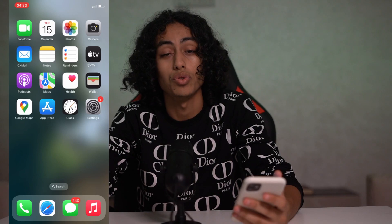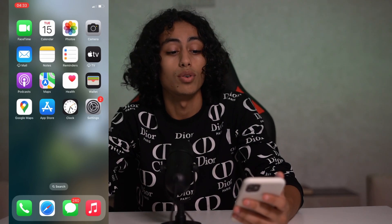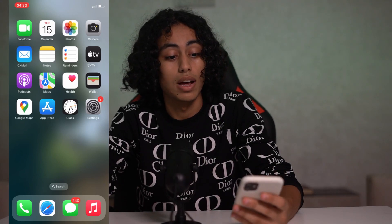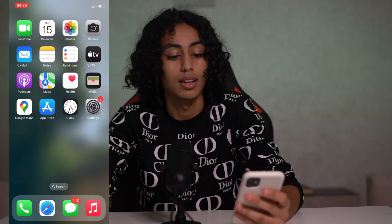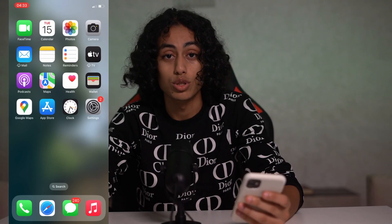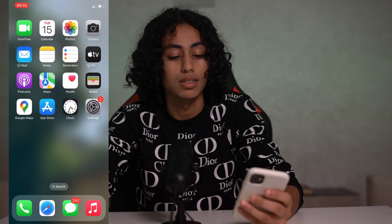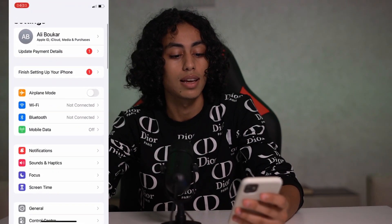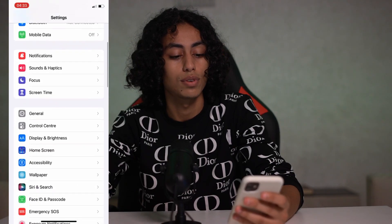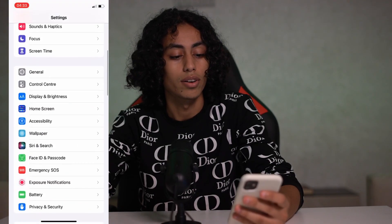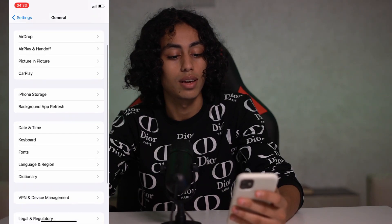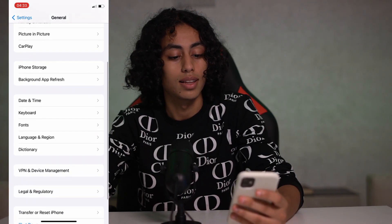Now I'm going to go to my iPhone to show you how to turn off autocorrect. I'm in my iPhone and I'm going to go to Settings. Now I'm in Settings — let's go down to General.